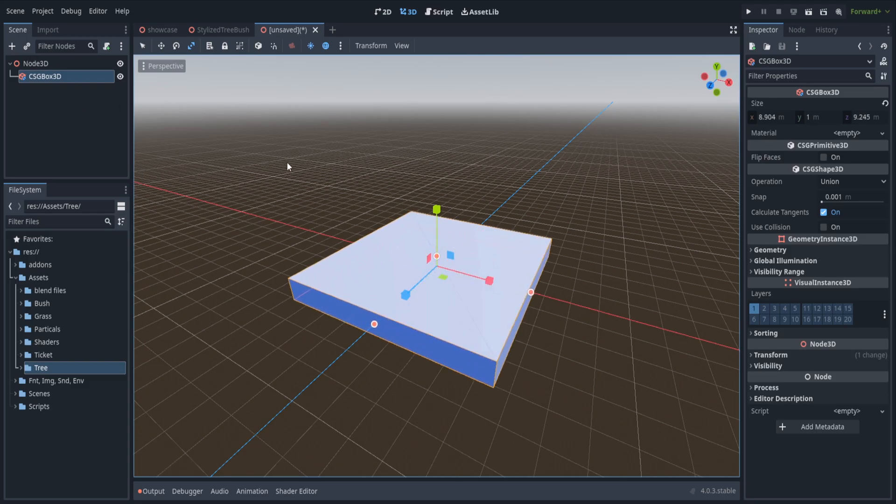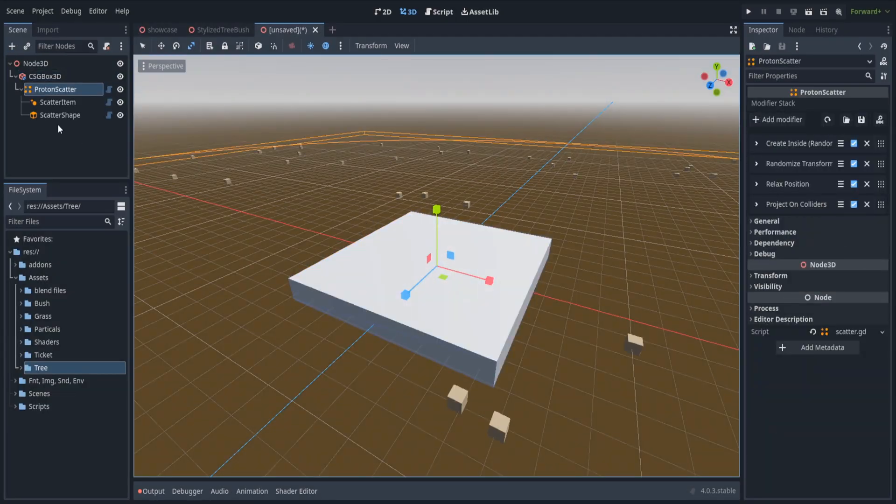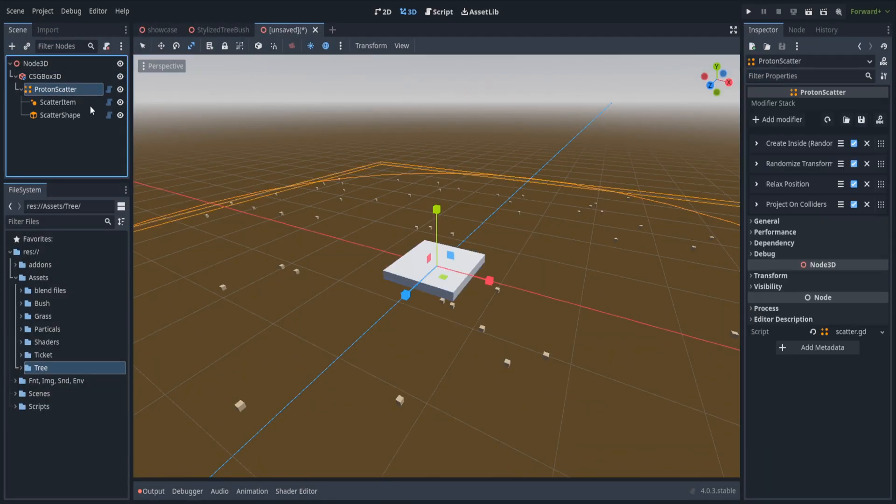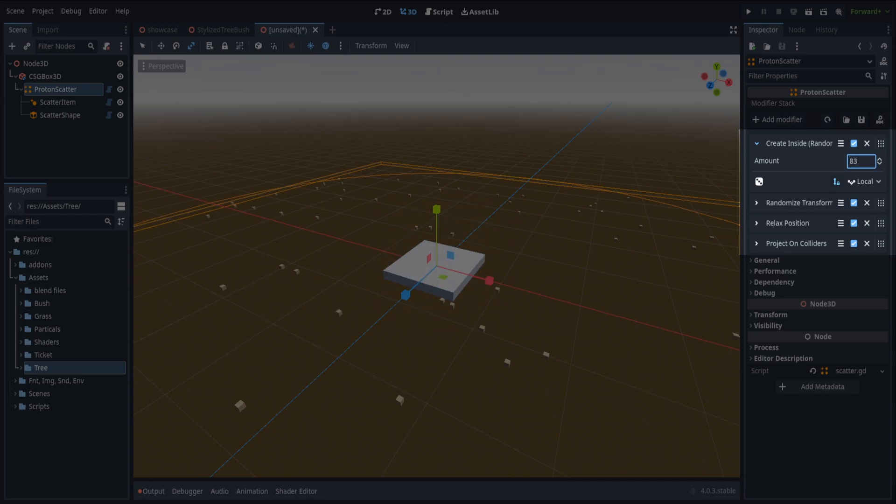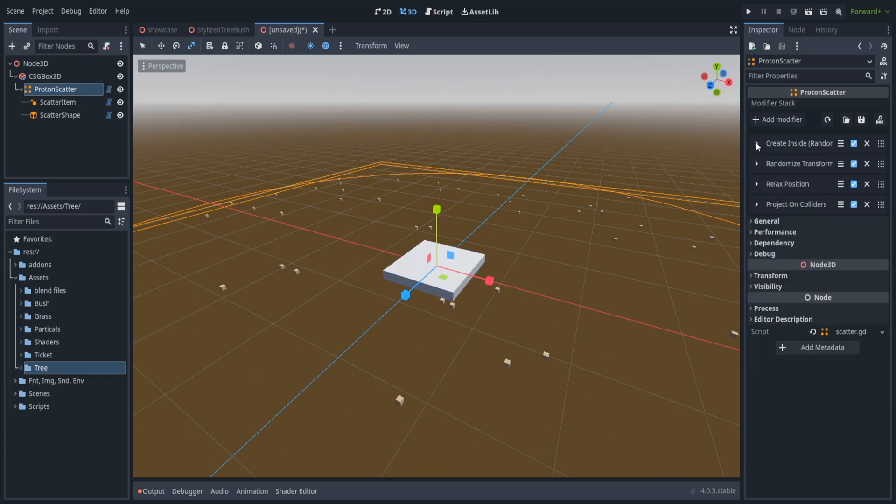Now I'm going to add a scatter node to the scene, Proton Scatter, and you will get all the children with it. Inside of the Proton Scatter node you can change the amount that will spawn inside of it. You can also mess around with the rotation and other stuff. When you're happy with that you can save a preset and load it in the future.